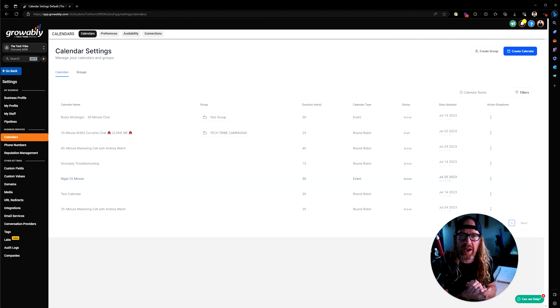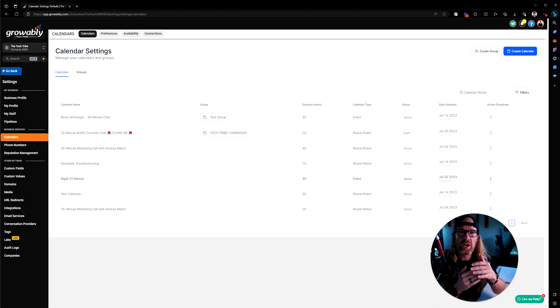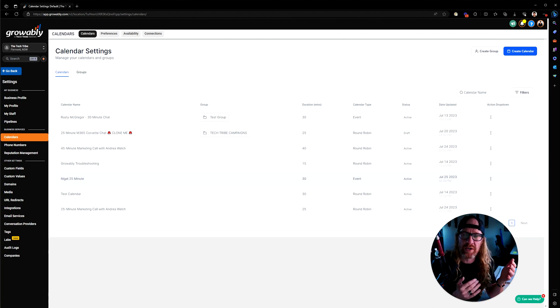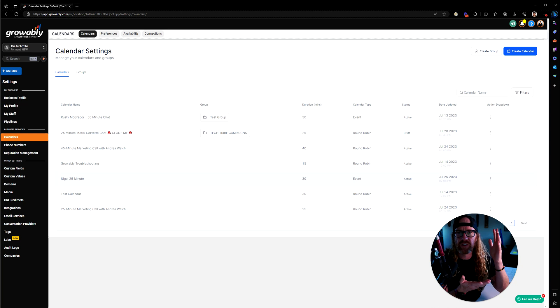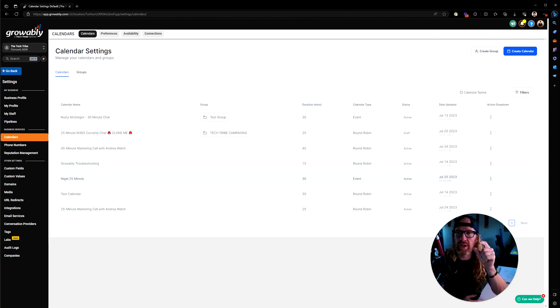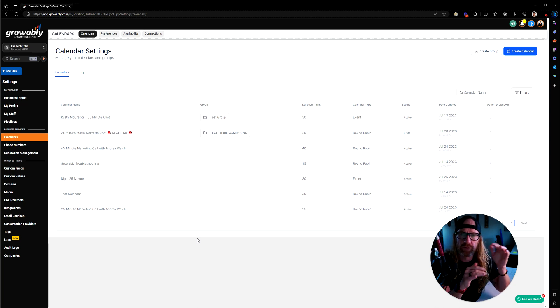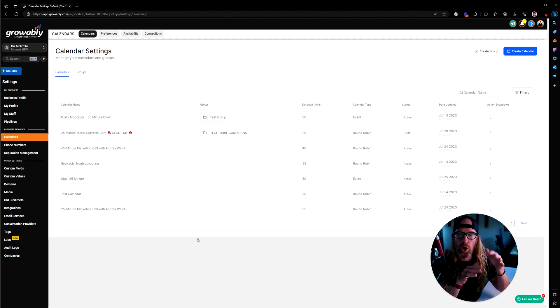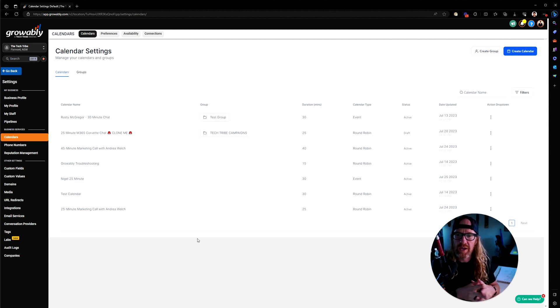You normally set up Calendars in a marketing system like this based on the event type. So it might be Nigel's 25-minute call and Nigel's 45-minute call, and that's if it's an individual one, or you might have booking a discovery call.